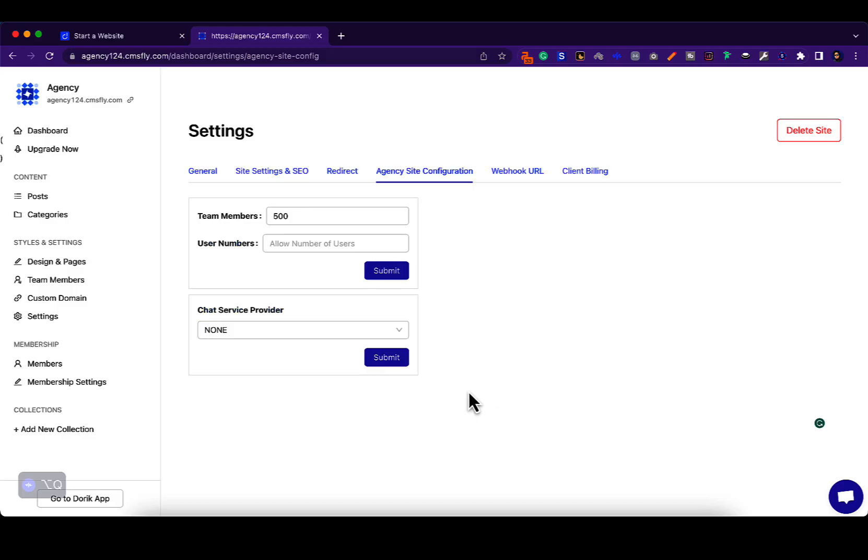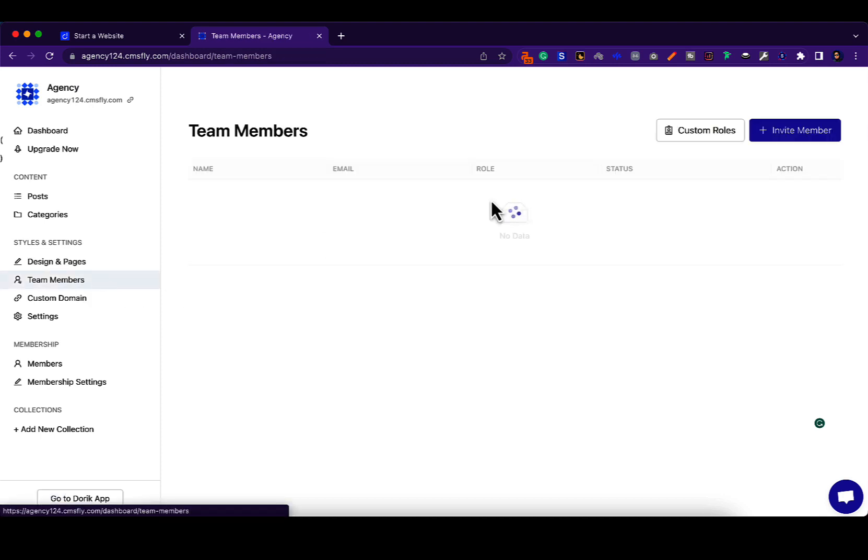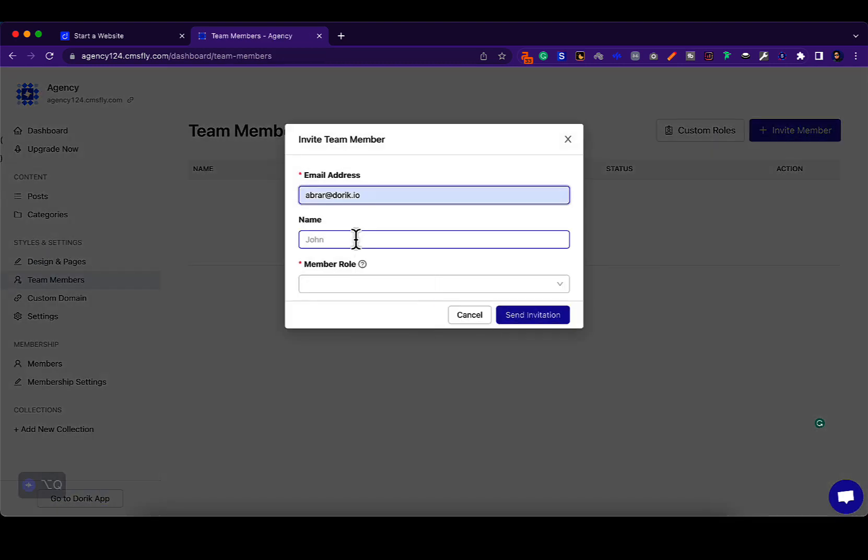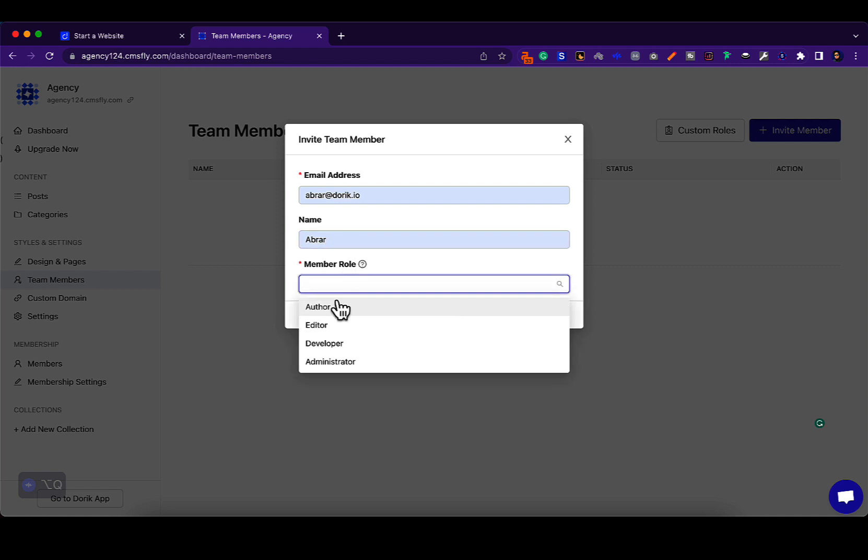Now let me show you what the site looks like for your client. If you want to bring your client to your site, invite them. Simply go to team members and invite a member. Give their email, give their name, and give them a role. Now these are the default roles. You can always set custom roles for your clients.